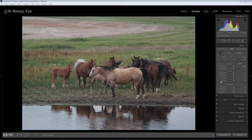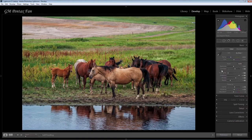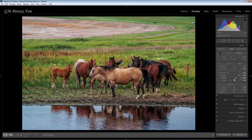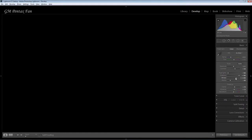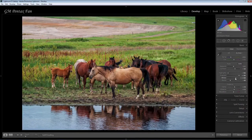Basically what I do is I have a preset development setting that moves the highlights all the way to the left to darken them, moves the shadows all the way to the right, and bumps up the whites. If I hold the ALT key down and drag the slider it will eventually show me where the white point is — in this case there isn't much for white areas. Now that I've bumped it up to 67 it's still too bright so I'll just back it off a bit to where I'm happy with it.